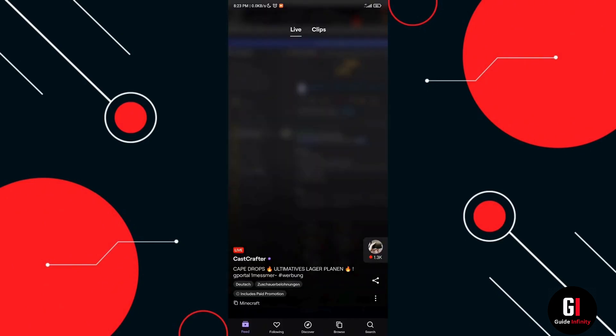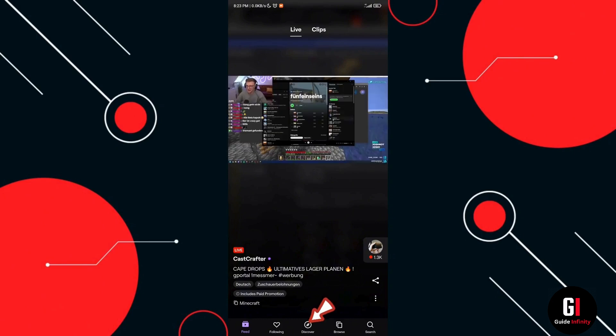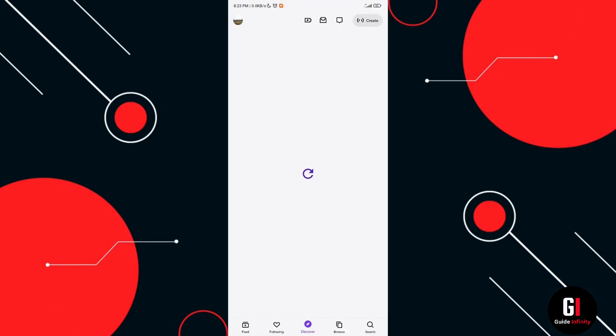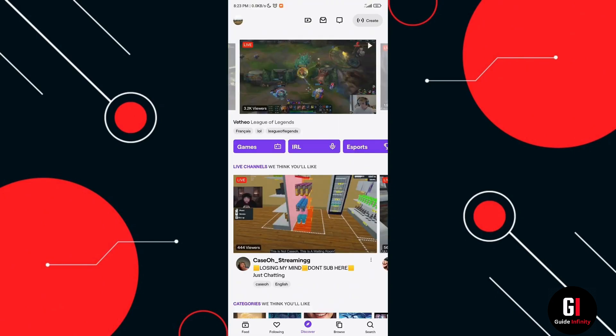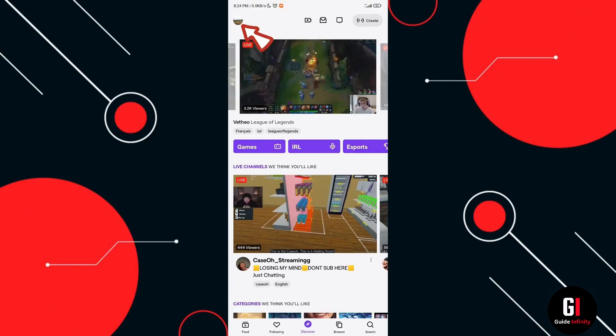Now what you want to do from here is tap onto the discover icon in the bottom of the screen and next to that you want to press onto your profile icon located in the top left hand corner.